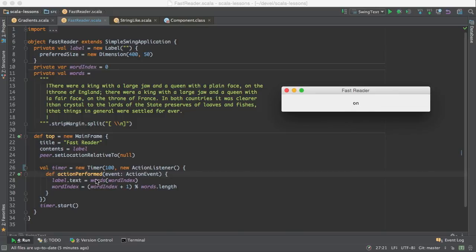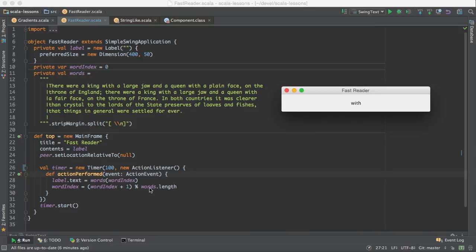We set the label text to the word that we're working on, and then we advance word index. We add one to it, unless it gets too big, in which case we start it again at zero. That's what this remainder operator does.